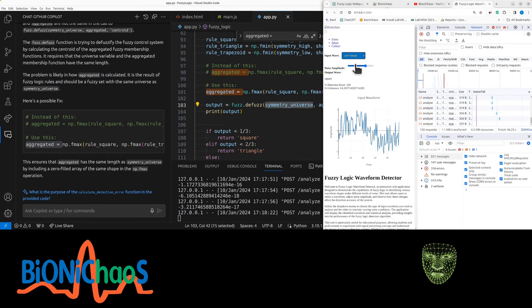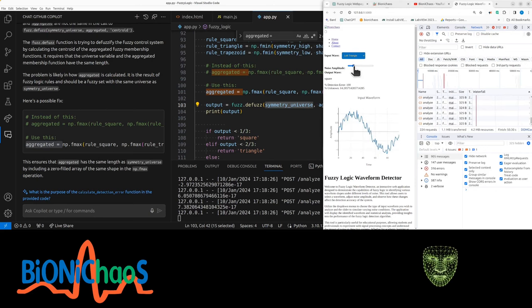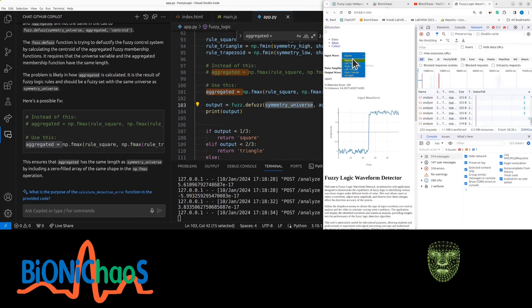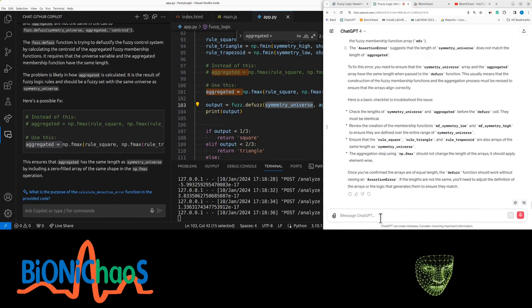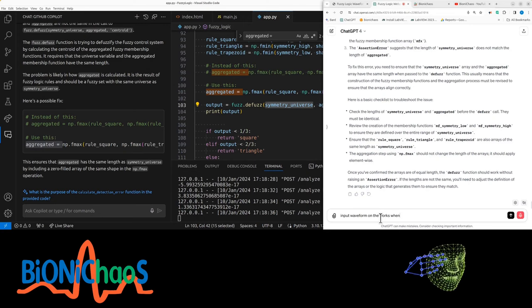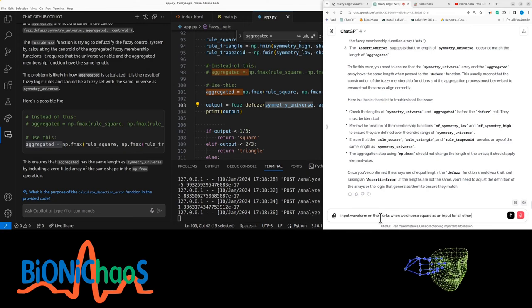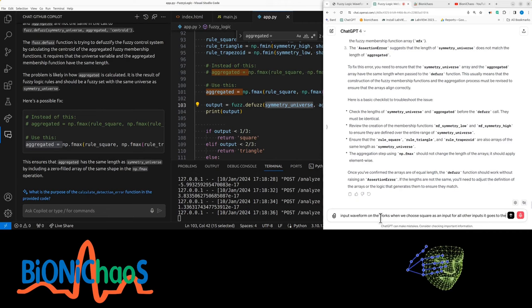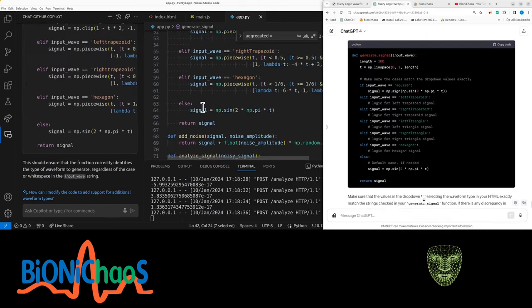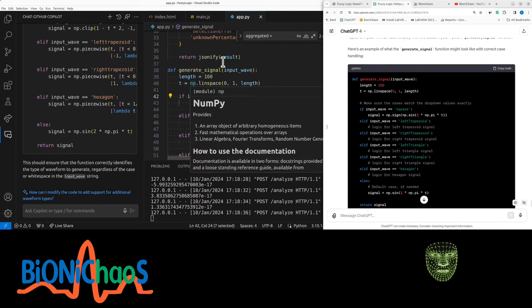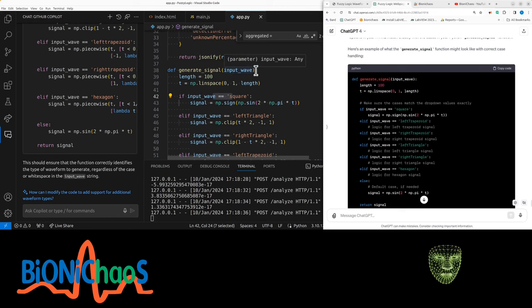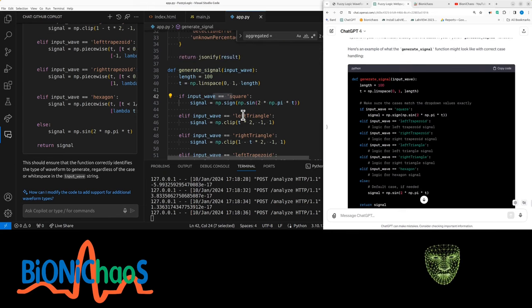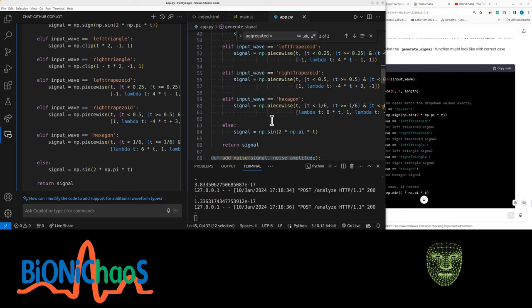So essentially the current configuration, the output that is looking at the symmetry, yeah, the output is super low. The symmetry you would have expected for the left triangle, which is still a sinusoid. Essentially only square works. Input waveform only works when we choose square as an input. For all other inputs it goes to the default option, which is the sinusoid.